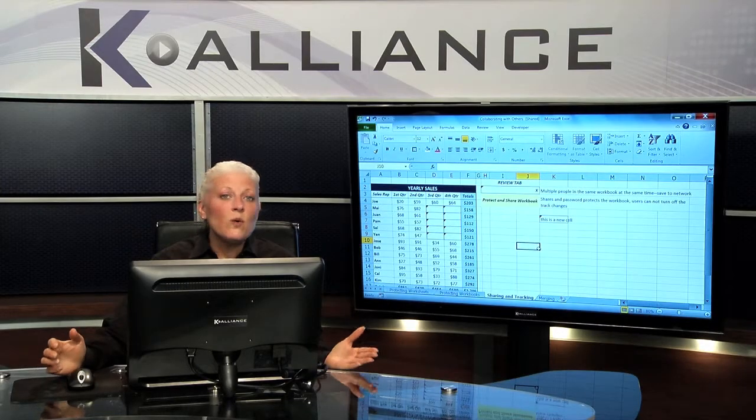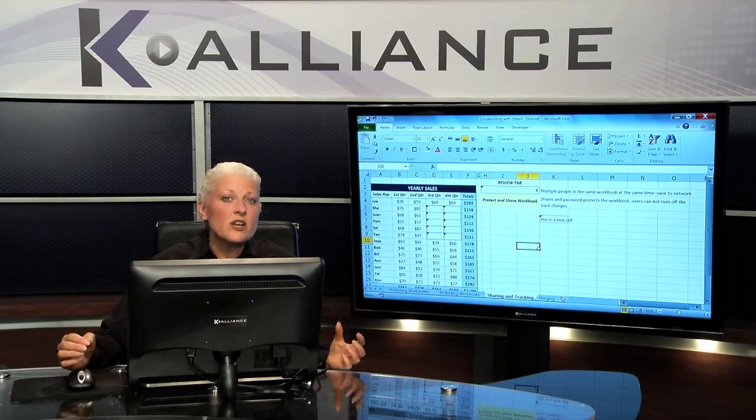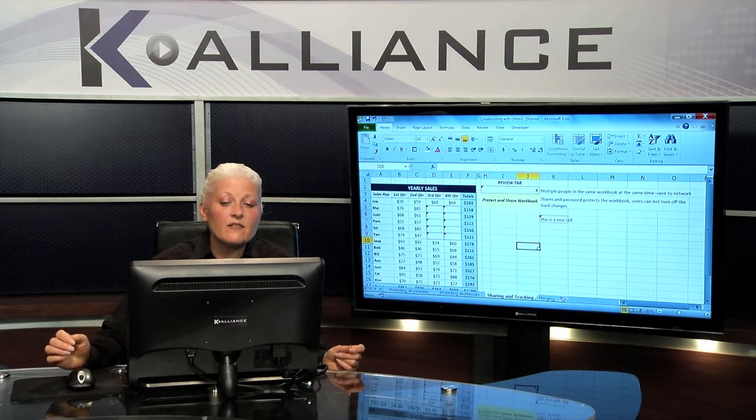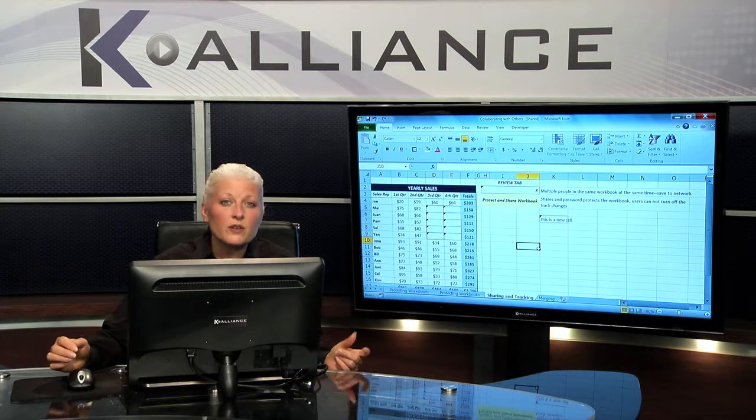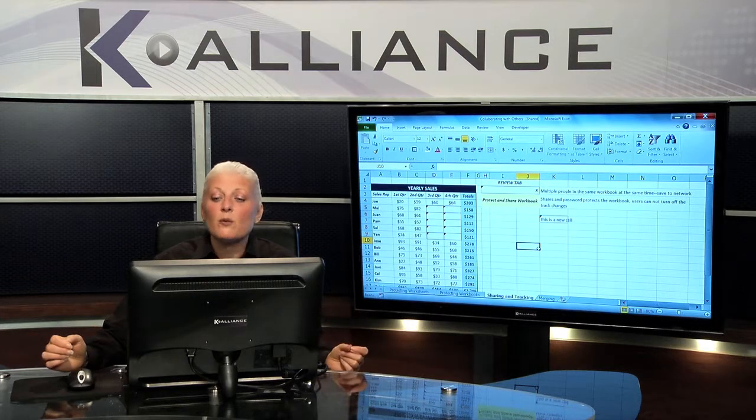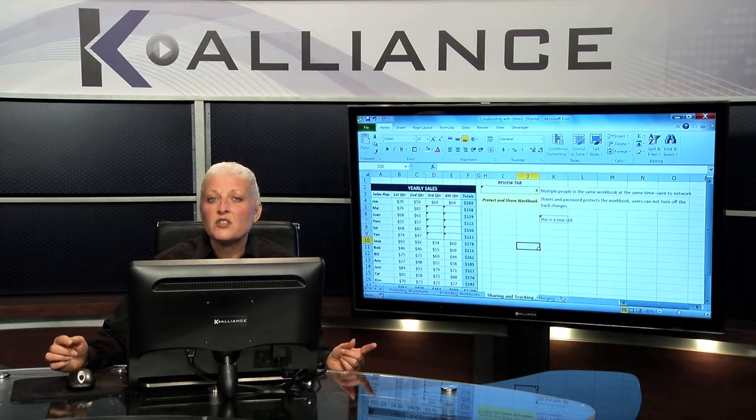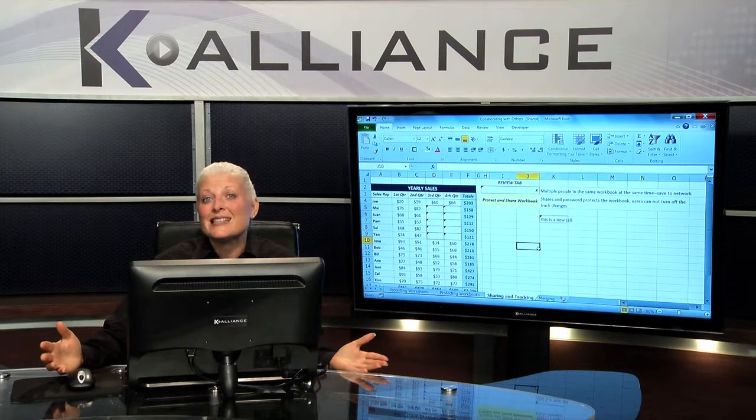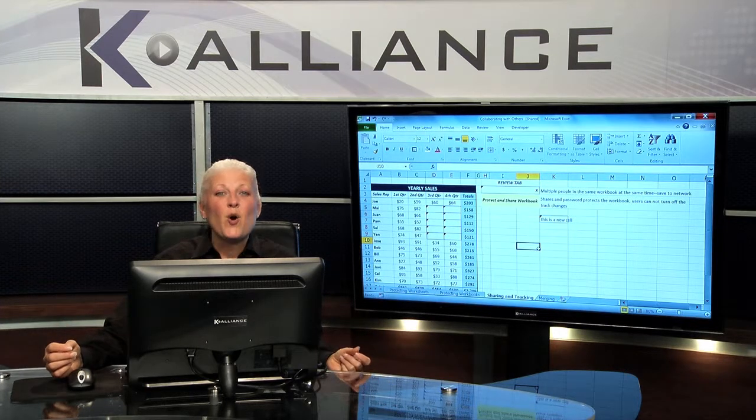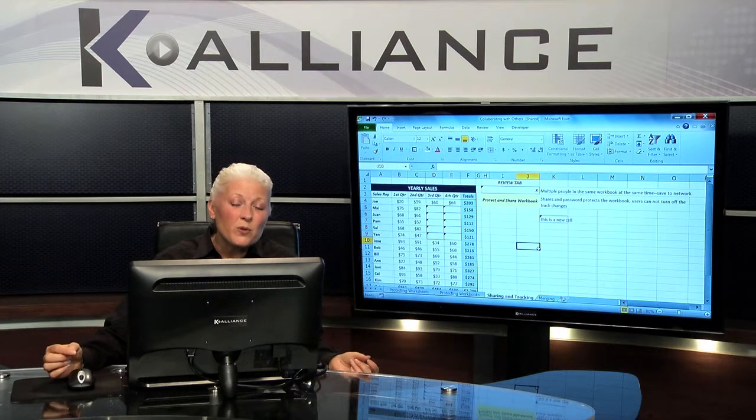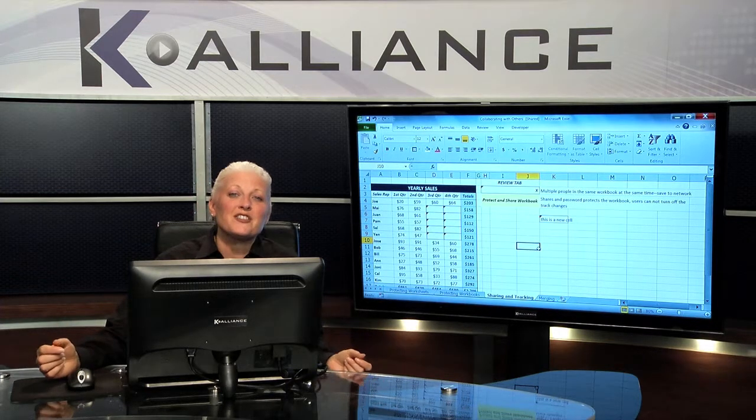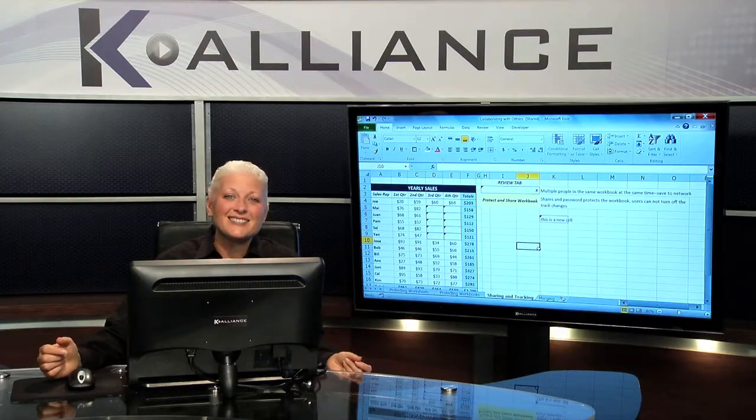So when you're wanting to see changes people have made inside of your shared workbooks, make sure you go in and turn on the tracking feature so you can physically see what's happening on the screen or when you open the workbook the next time after someone else has been in it.